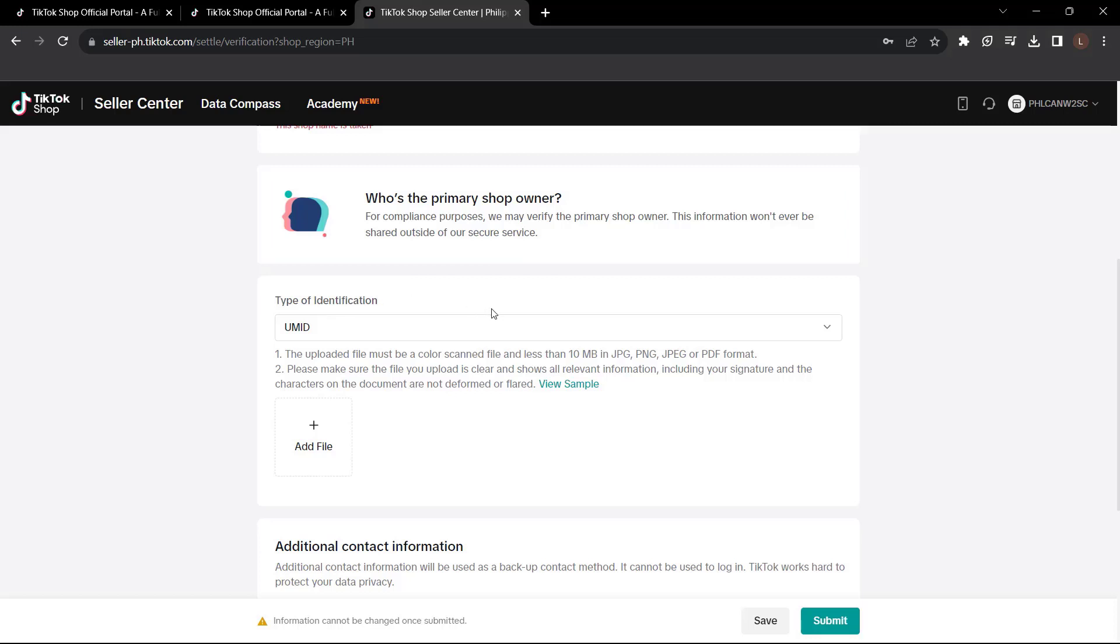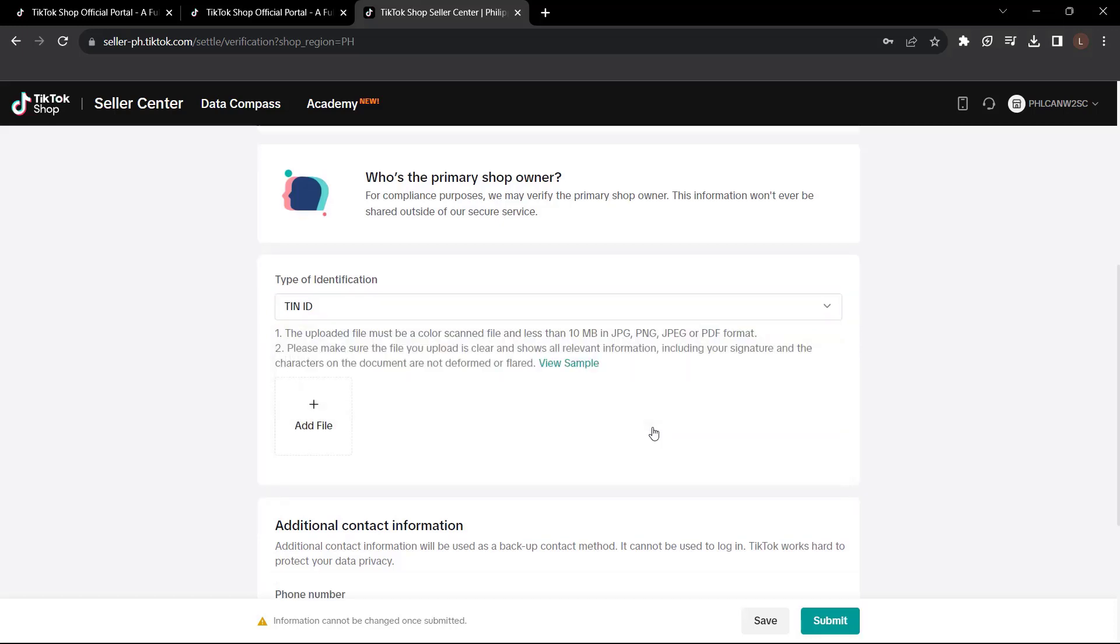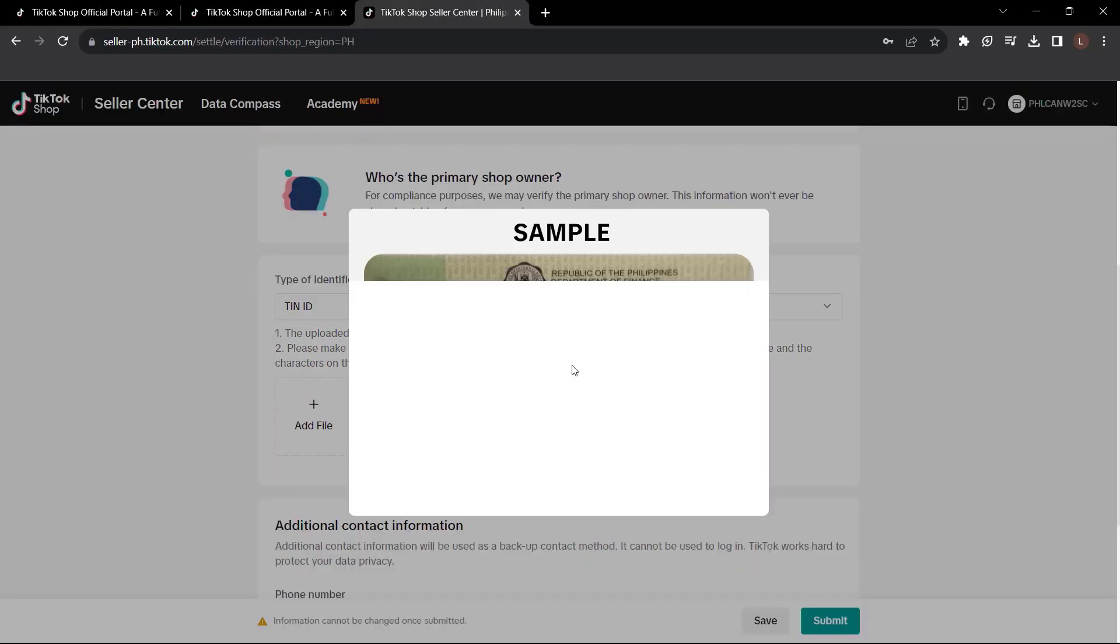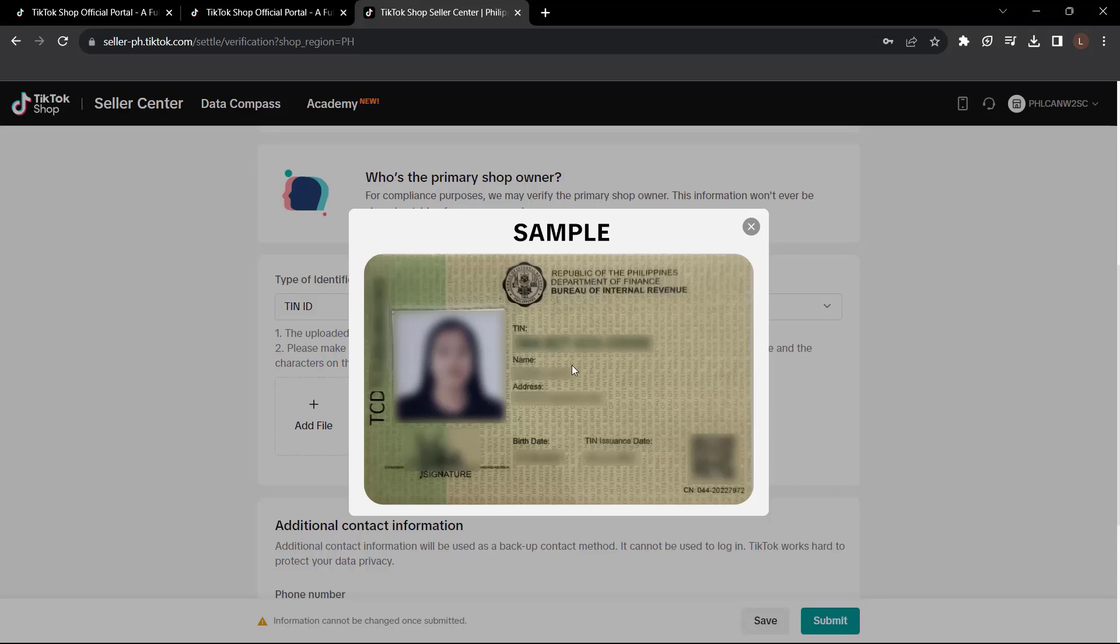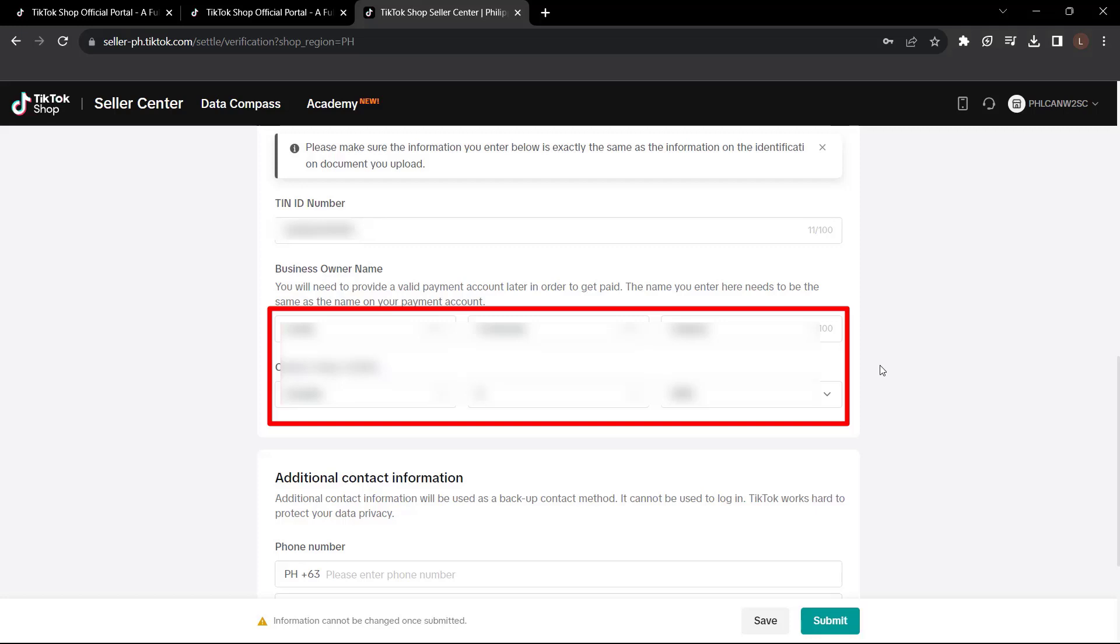Here you can choose the type of identification. So just pick which ID you have, then click that. Then you have to upload your ID and check out these one and two. You have to follow these. Also, you can view the sample. So it should be like this when you upload it. As you can see, after I added my TAN ID number, I have to enter my name, my middle name, my family name, and my date of birth. So just put all the information that's needed.